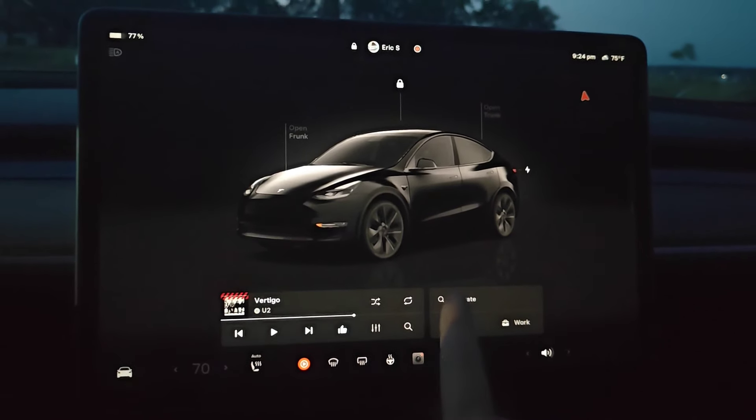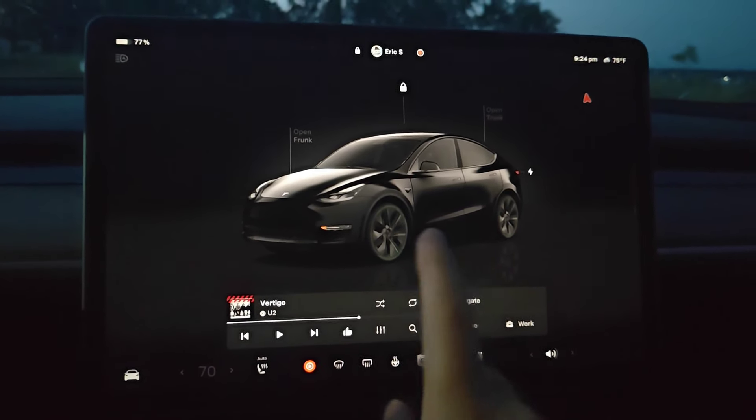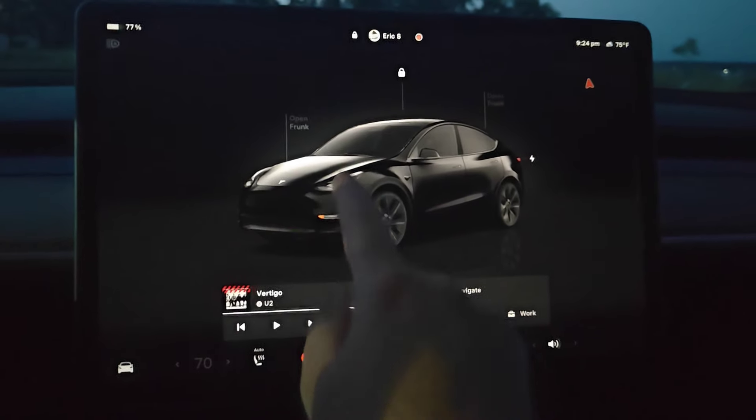Hey guys, this is going to be a quick tutorial on how to turn on or off parental controls in your Tesla vehicle.